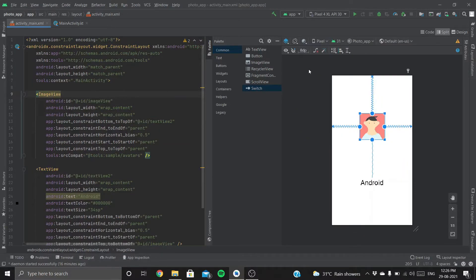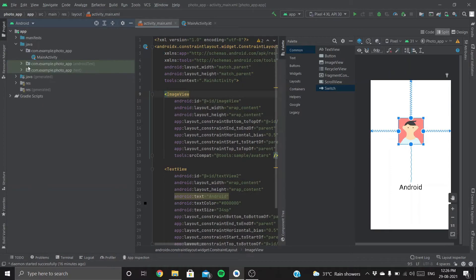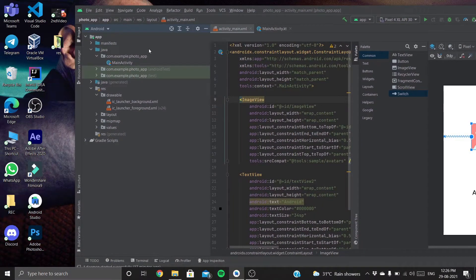To add our image to this ImageView, we first need to add that image to our project right here. We need to upload it in drawable.